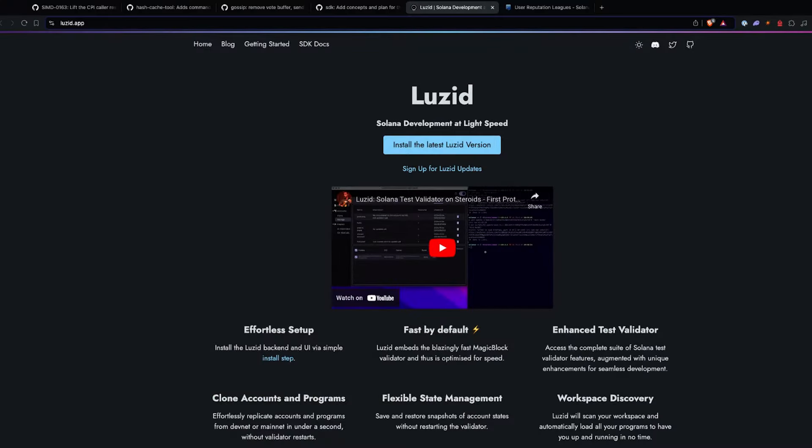The resource of the week is going to be Lucid. Lucid is a new way for local program development and testing. It uses the MagicBlock validator, so it's optimized for speed, and it also enables you to clone accounts and programs pretty easily. It has flexible state management, and you're also able to revert to previous block states. We will have done a live stream with Thorsten last week on how Lucid works and all the new features — definitely check it out.